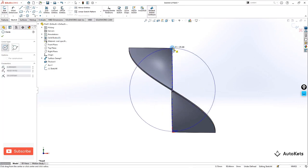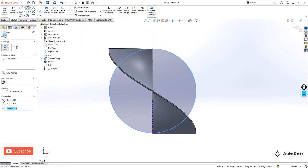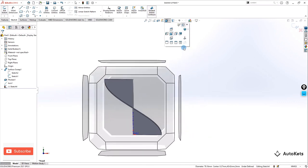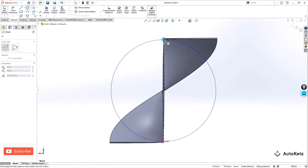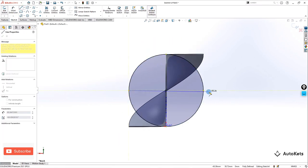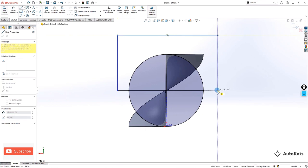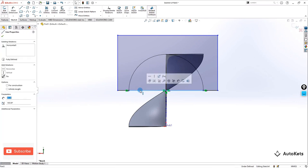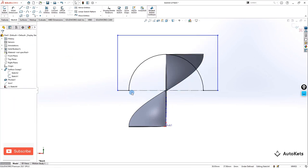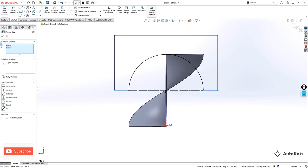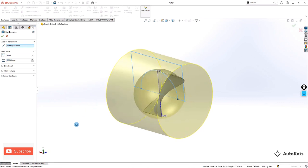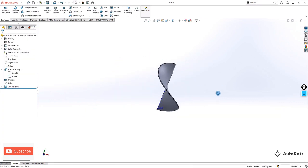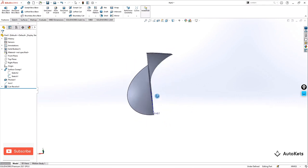We are going to create a circle from the center. Select the center of this line and draw to the endpoint. Now create the feature — we are going to do a revolved cut. Trim out this portion, make the center line a construction line, and make both parts equal. Go to exit, select Revolved Cut, make it OK, and we have this feature ready.